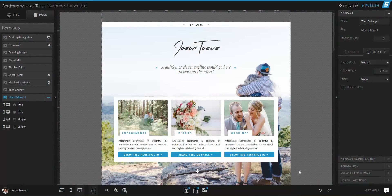Hey guys, this is Jason Tabes here and I'm going to show you how to design a different style of gallery that might be a little tricky if you're first starting out. I'm going to try and make it super simple for you. We're going to build it here on this Bordeaux style group that I've been building during live stream events where people can come in and watch us design a site. If that's something you're interested in, be sure to check out the information below this video.